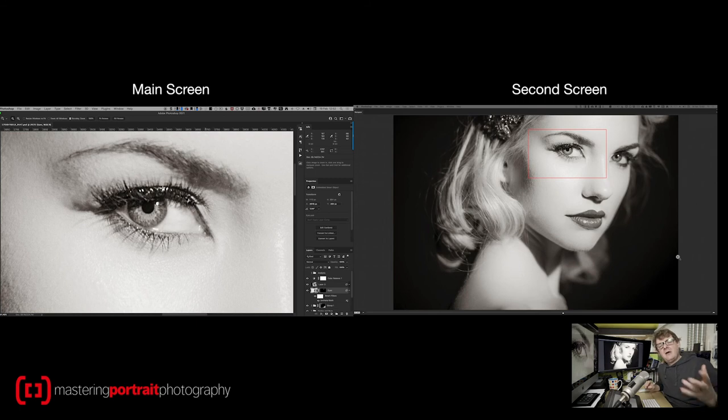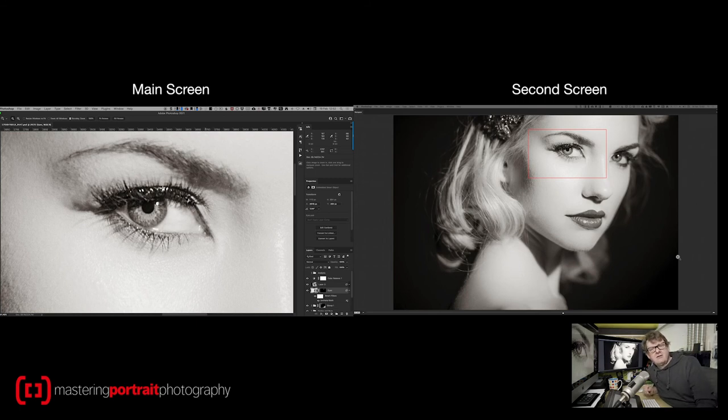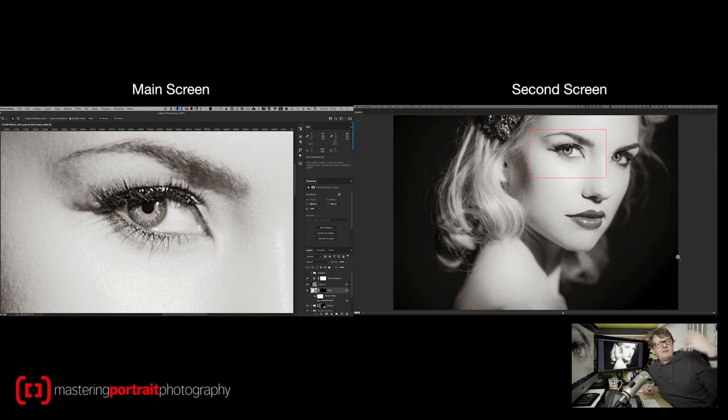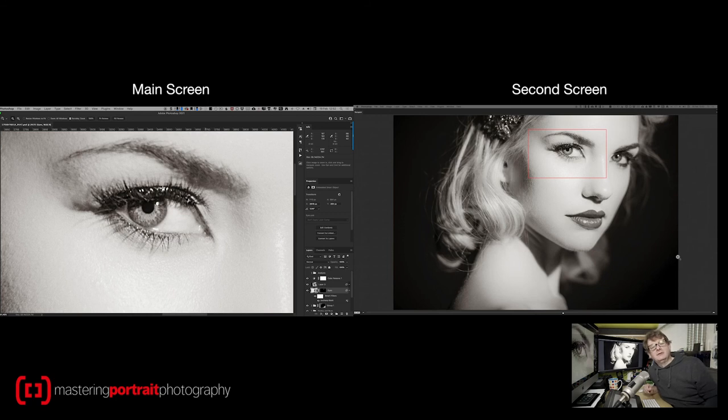There you have it, a really quick and simple way of getting that second screen in Photoshop. And there's one more advantage to that over just creating a new window for your file. Every time you open Photoshop, it'll be there.